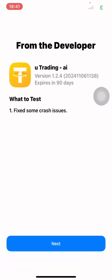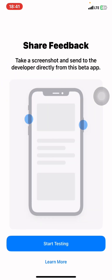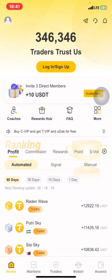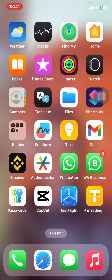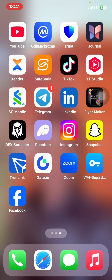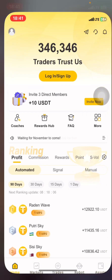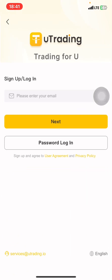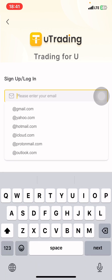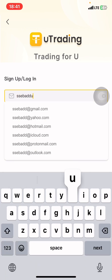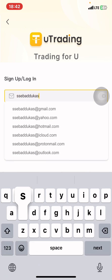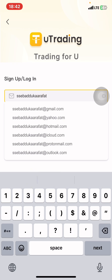You need to first get TestFlight, then get the link from the description which will enable you to install U-Trading — paste it in your browser and search. Once done, simply click Open. If you reach this stage, click Next, then click Start Testing. As you can see, I now have the U-Trading application on my iOS, and under my applications, I can see U-Trading.